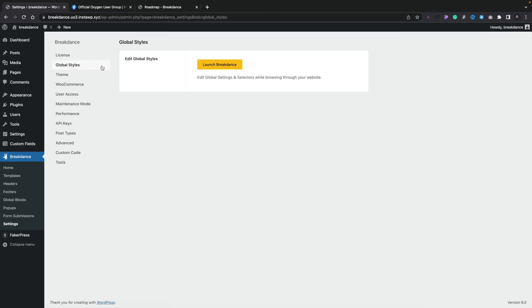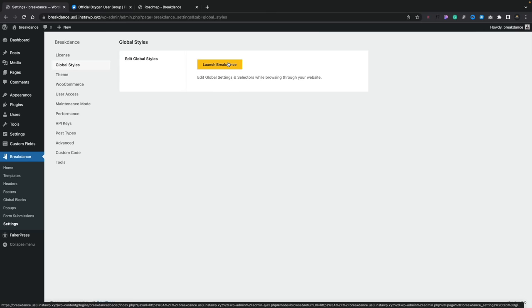Jumping over to the global style, we can launch Breakdance from here. One thing I noticed is that there's a lot of options when you want to work with custom classes. So if you're used to working with tools like Webflow, Oxygen or Bricks Builder, where classes play an integral role in styling various elements and having quick and easy ways of globally changing things, the global styles and classes options should give you more than enough.